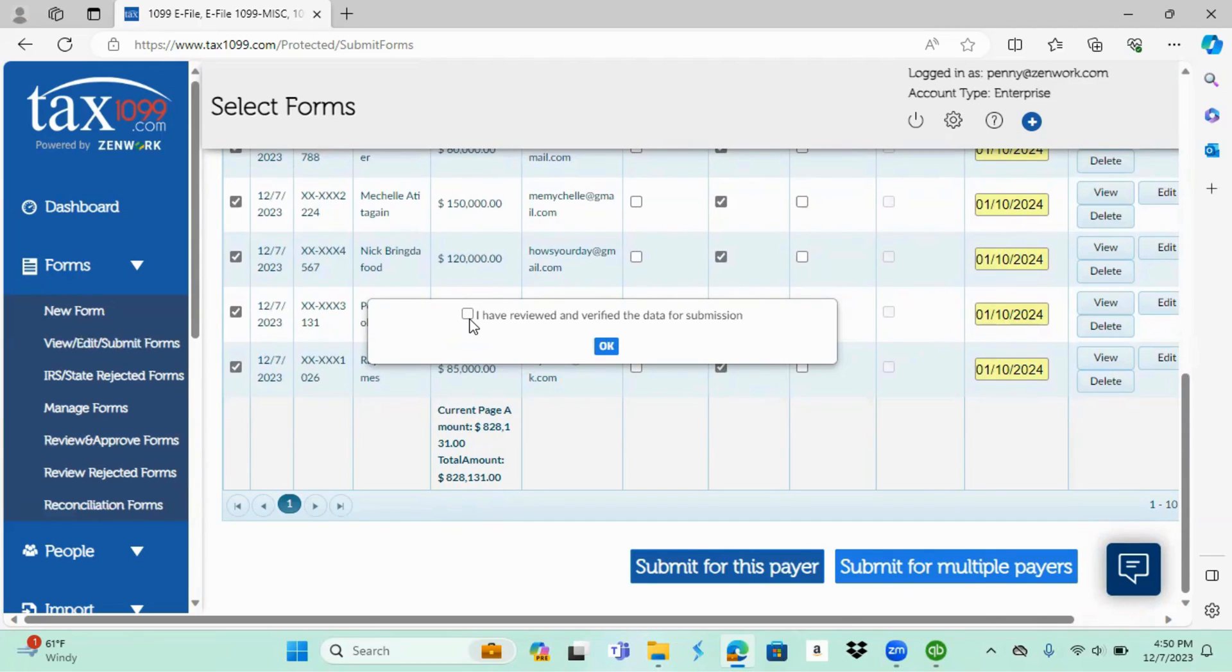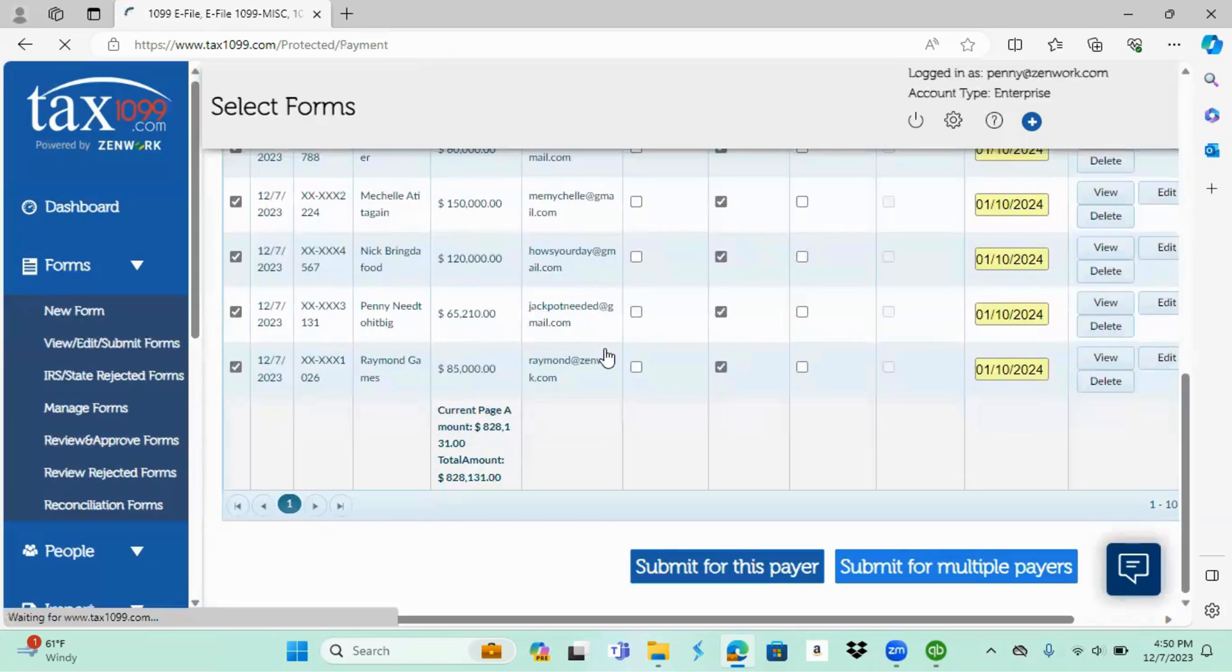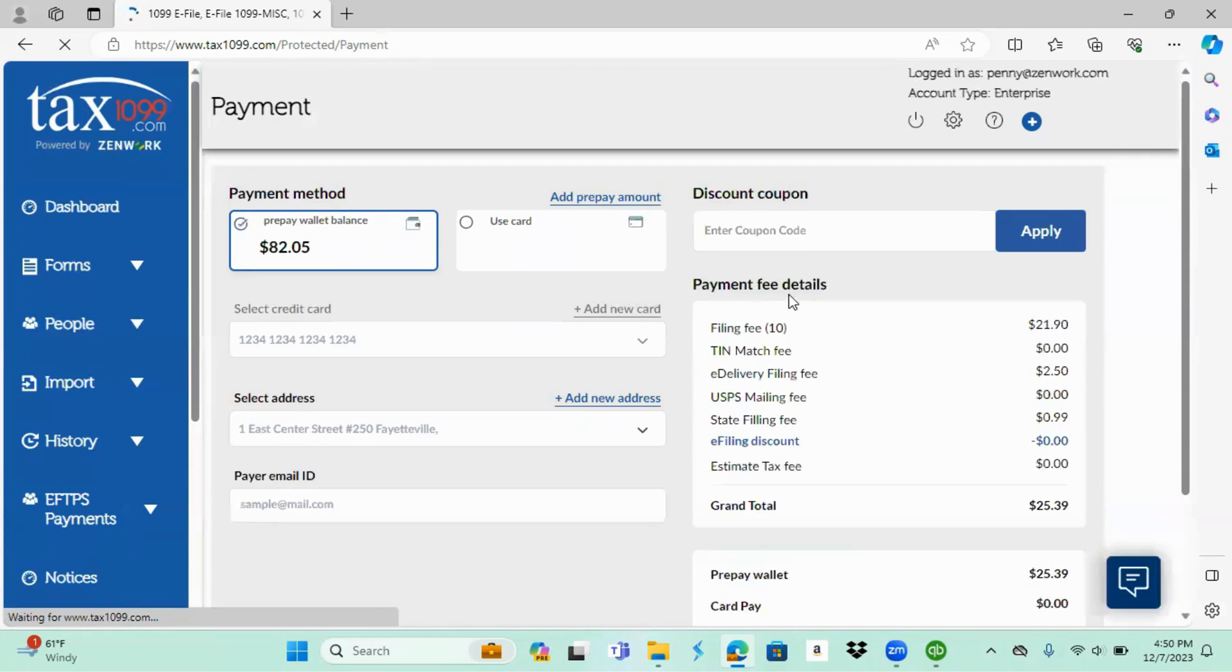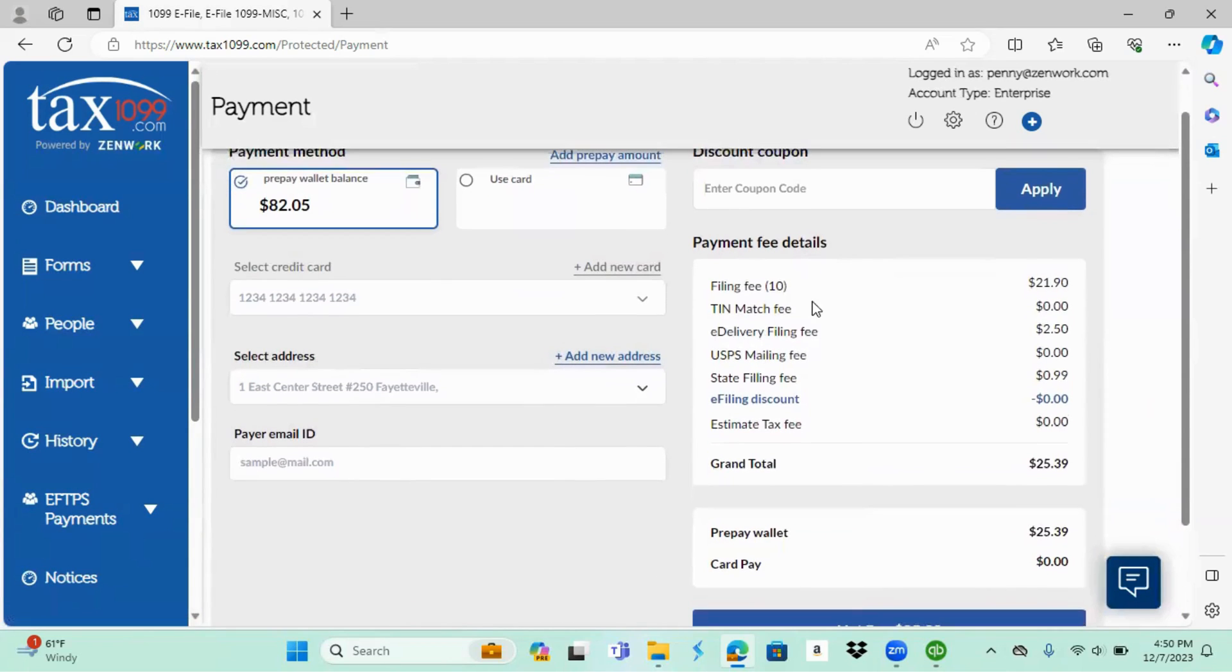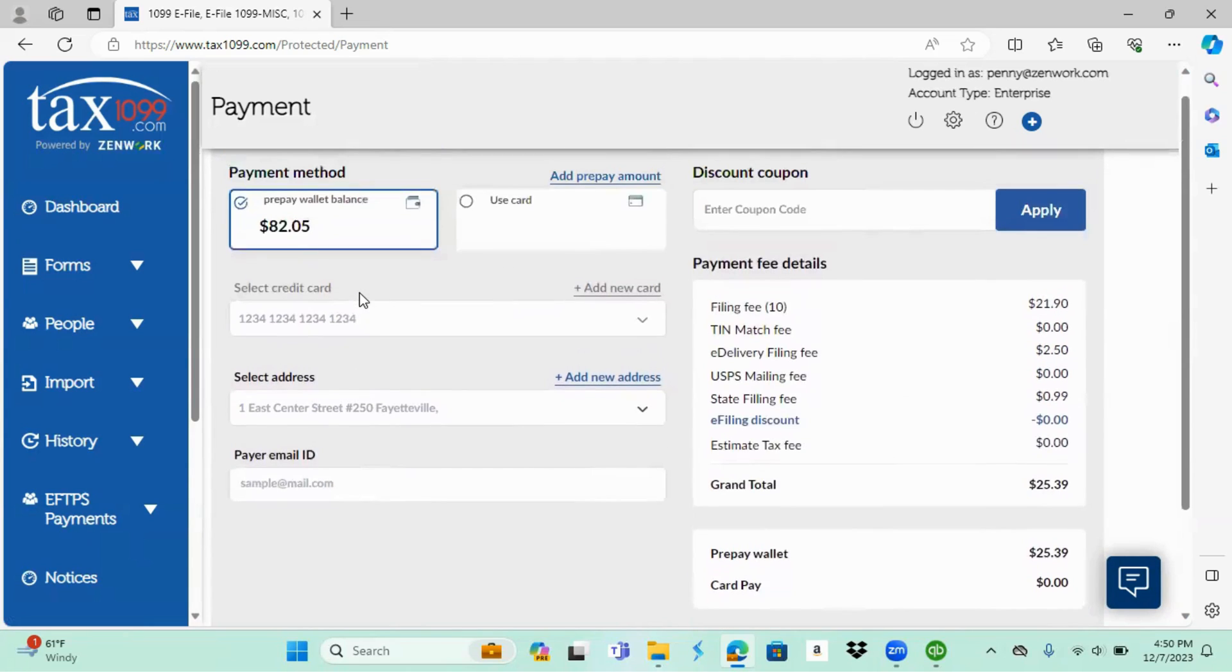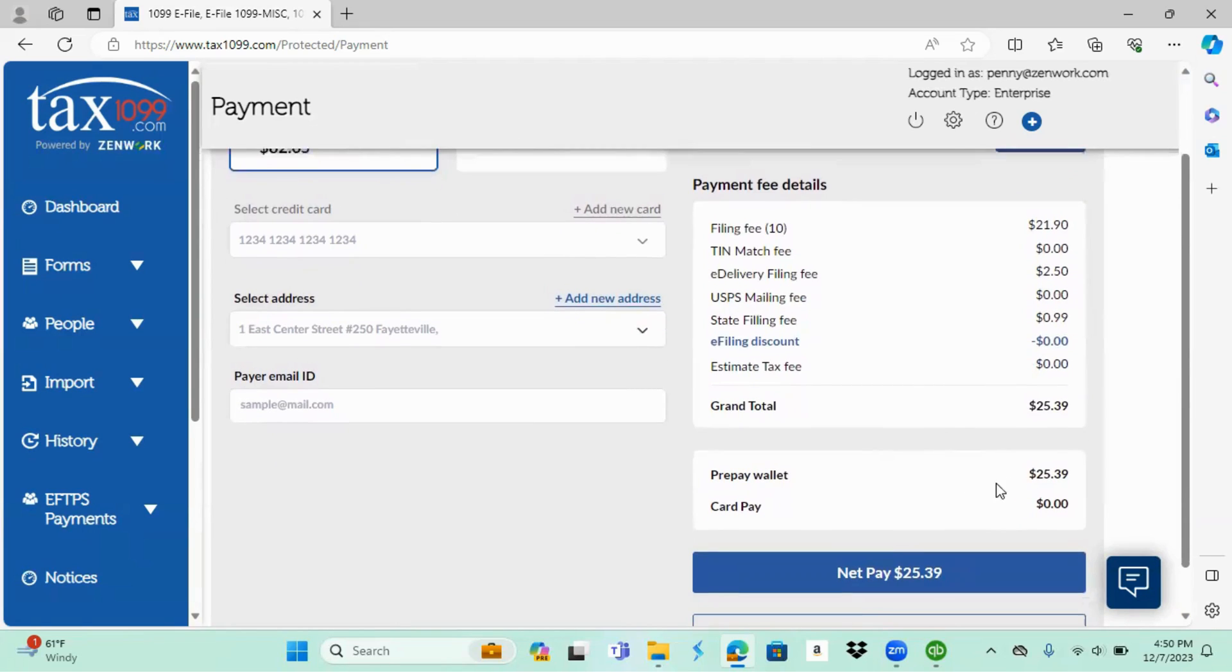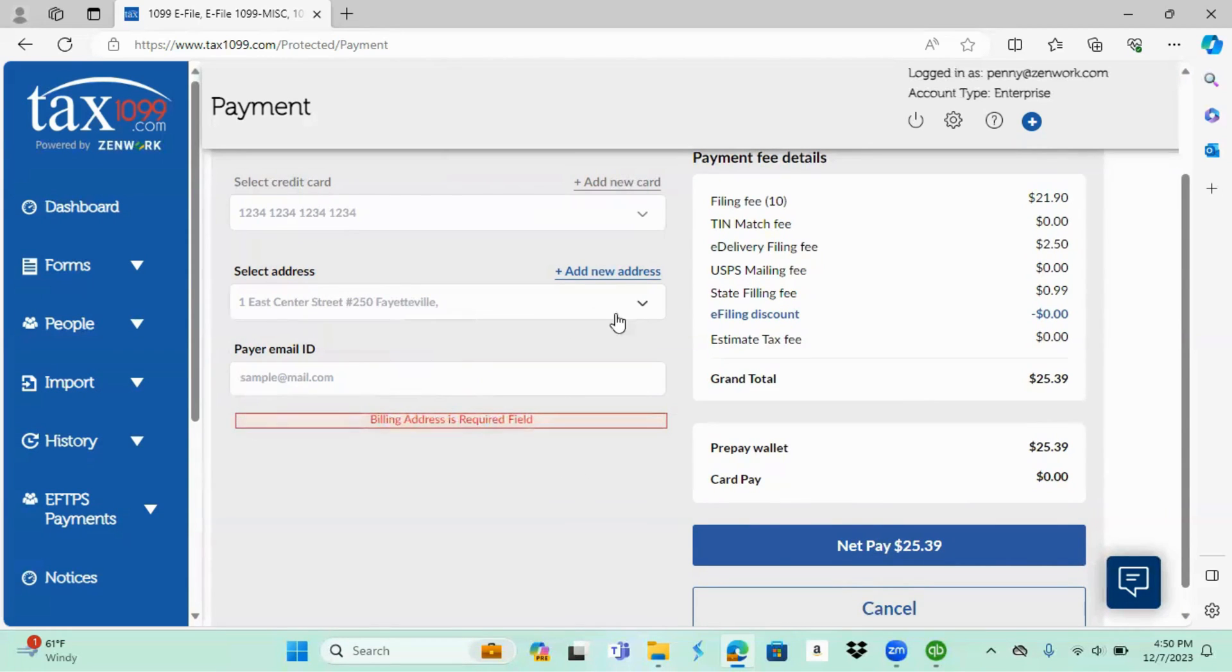You're going to check the box that I have reviewed and verified the data and select okay. This next page is going to be our cost page. It simply tells you how much it is and it breaks it down. How much my filing fee was, my e-delivery service, state filing fee, $25.39. There's my total that I have in my prepay, so obviously I have enough. And I would simply select and pay $25.39. It's going to beat me because I did not confirm my address over here.